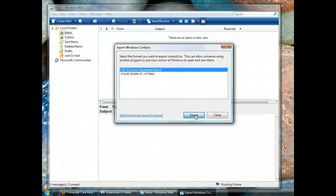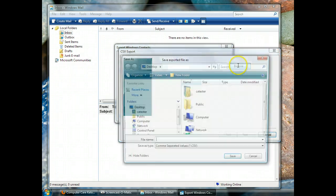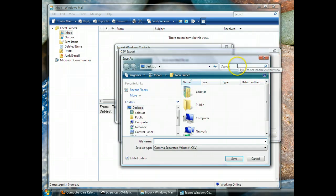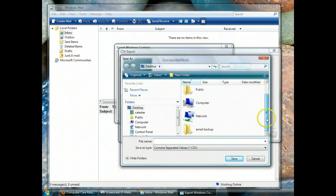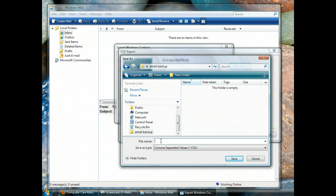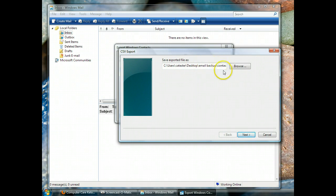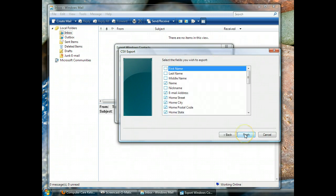Now we click on Export and it wonders where. We're going to send it to our folder on the desktop, so it's going to be in the folder called Email Backup. We have to give it a name. So let's call it Contacts so that we know what it is and save it. So it's going to my desktop, a folder called Email Backups, and here we go.